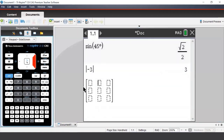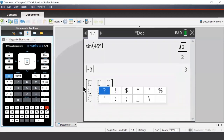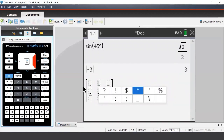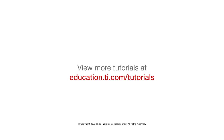Below the Enter button is a punctuation key, which is where we can access our familiar punctuation symbols, such as question mark, exclamation mark, and again the degree symbol.